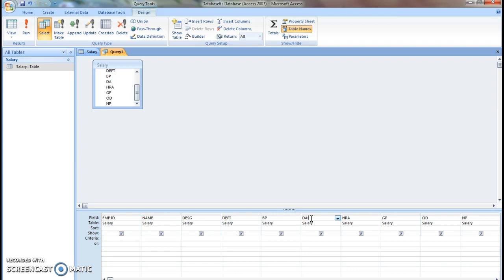For example, here on basic pay, 10 percent is the dearness allowance, 10 percent on basic pay. So this is the formula: basic pay into 10 by 100.